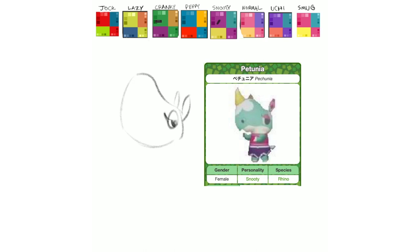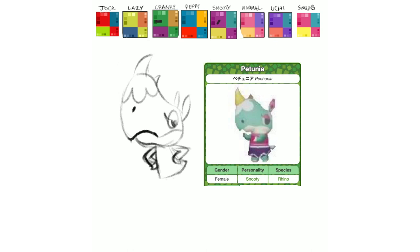Next is the second Petunia, Petunia 2 if you will, and I really like her color scheme actually, I like that light teal with the pink and purple, I think it's a really fun, cool color scheme, and the clothes actually go with her.